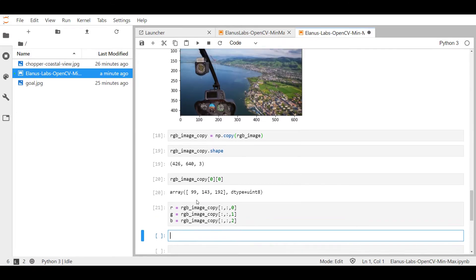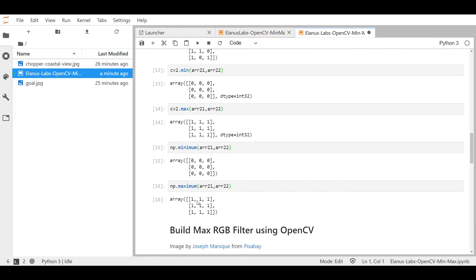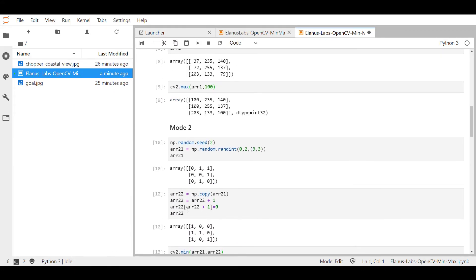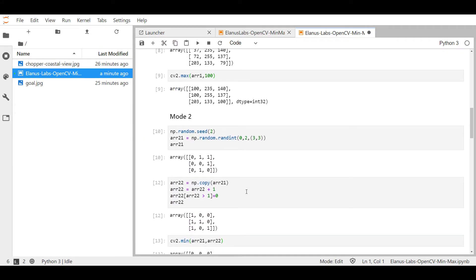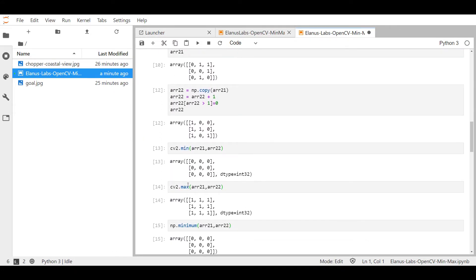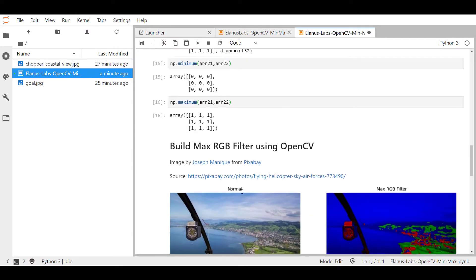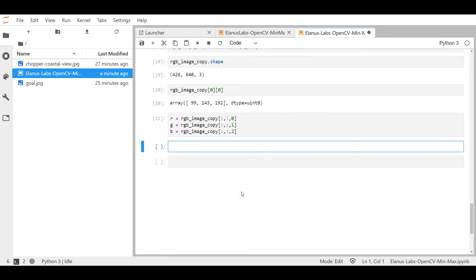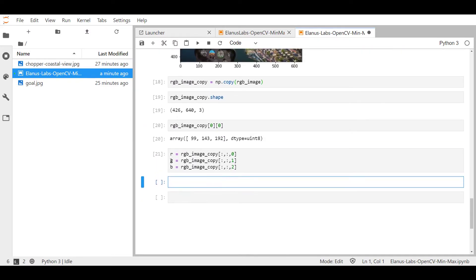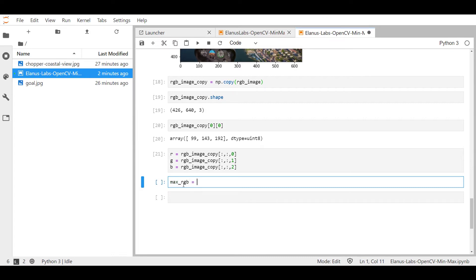Now, if you remember, that was the second mode that we were talking about, specifically this one over here. So let's go use that in order to figure out which one of these is dominant per pixel or per element.